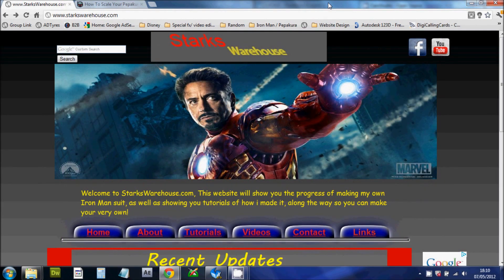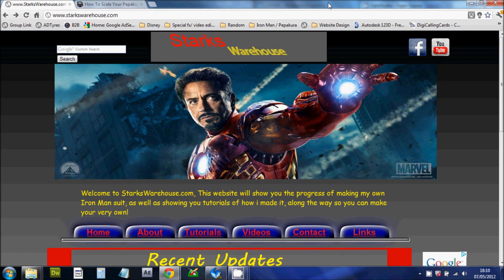Hi everyone and welcome to the first in a set of tutorial videos from StarksWarehouse.com. In these videos we'll show you how to make your very own wearable Iron Man suit.